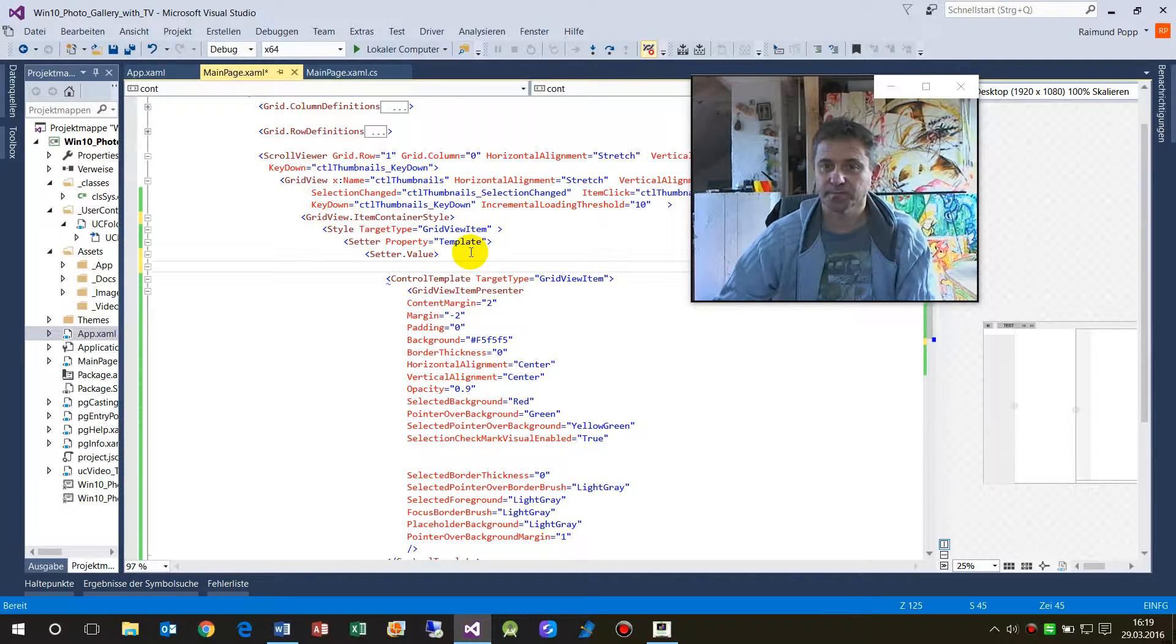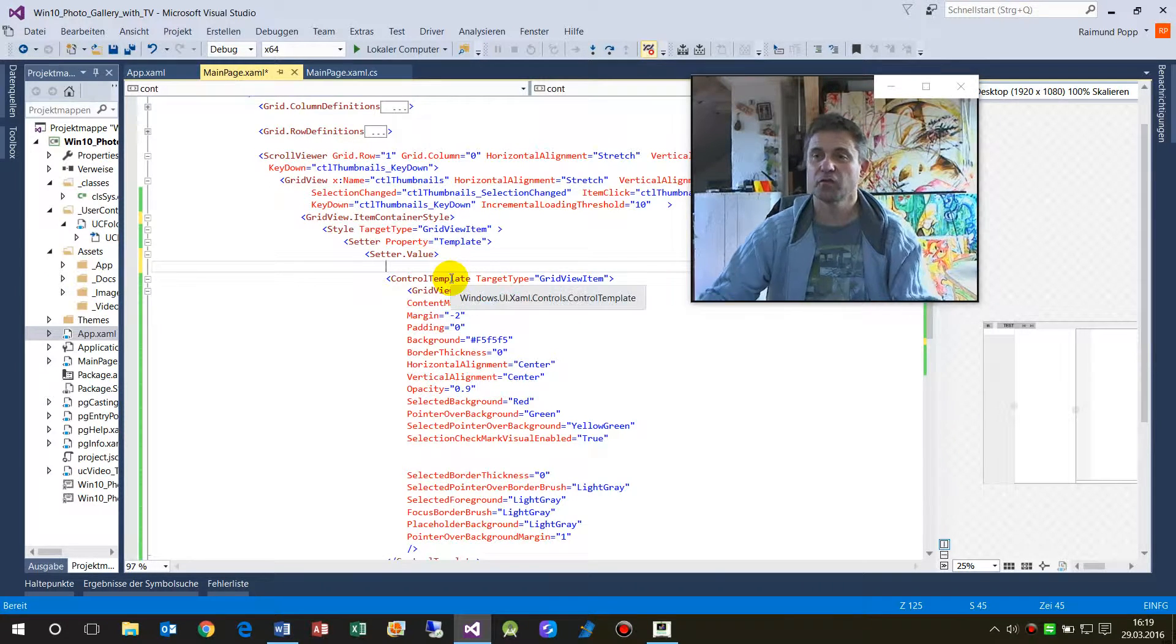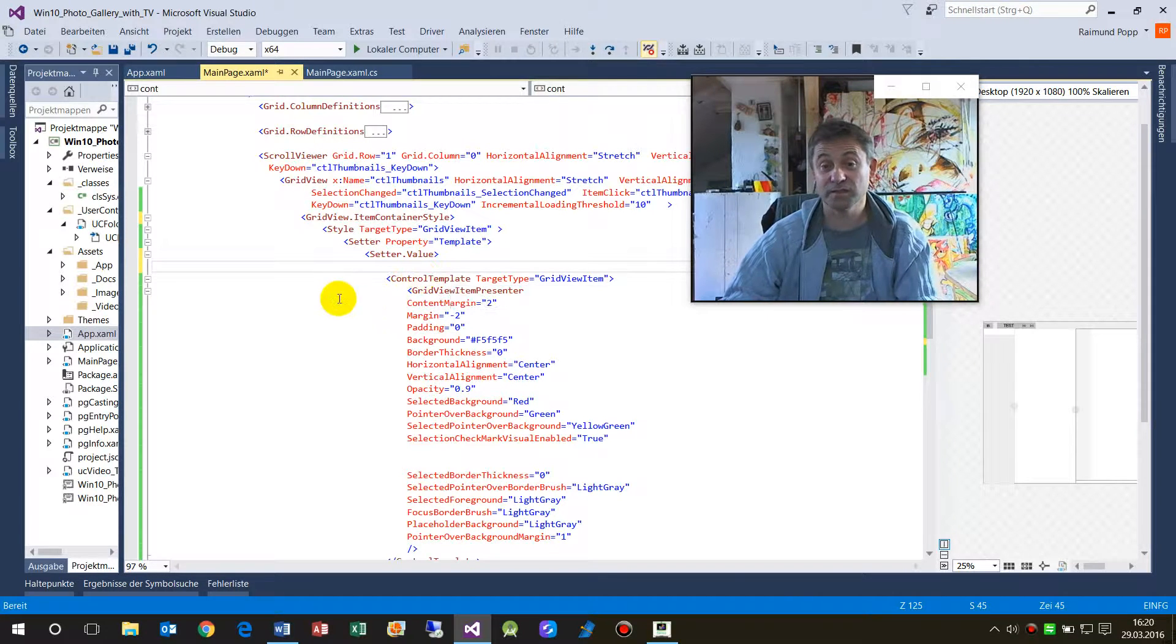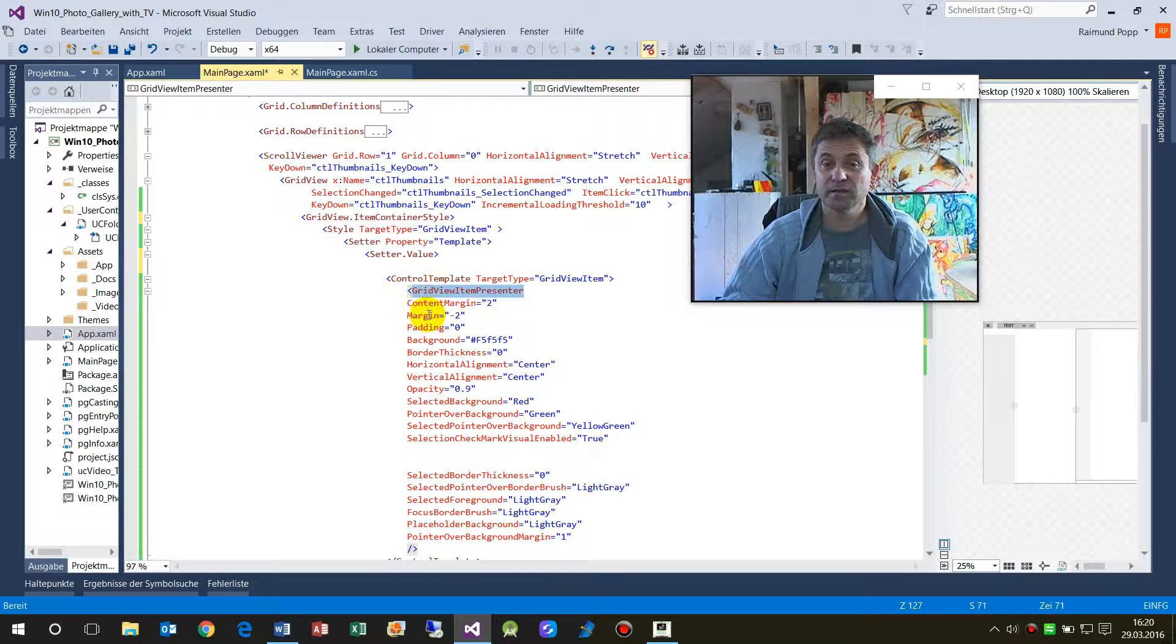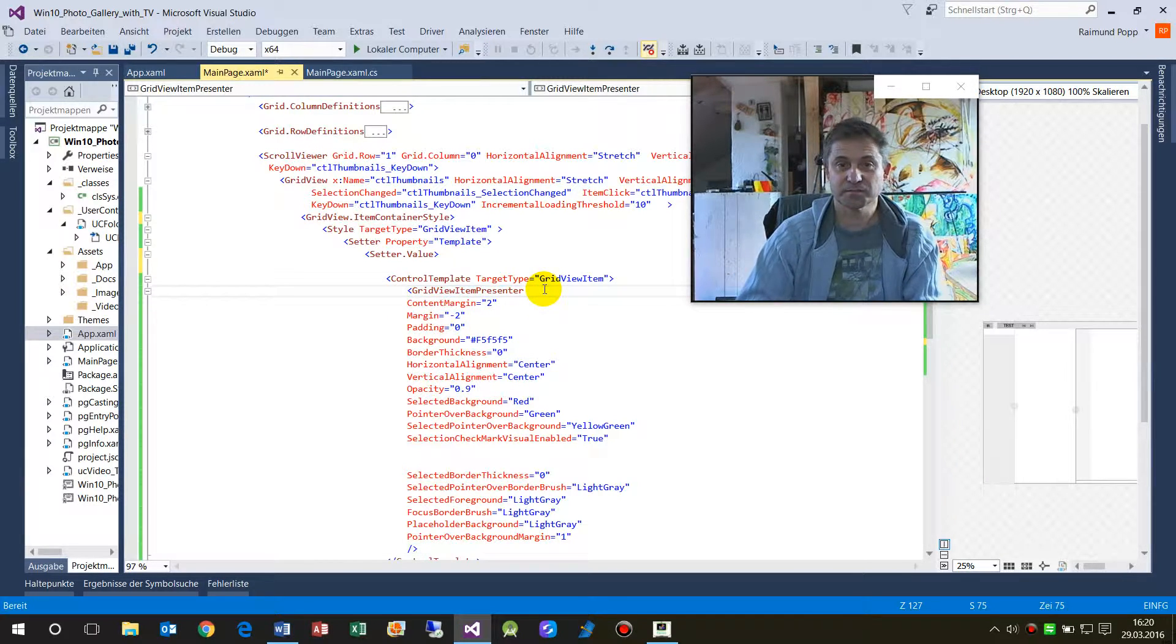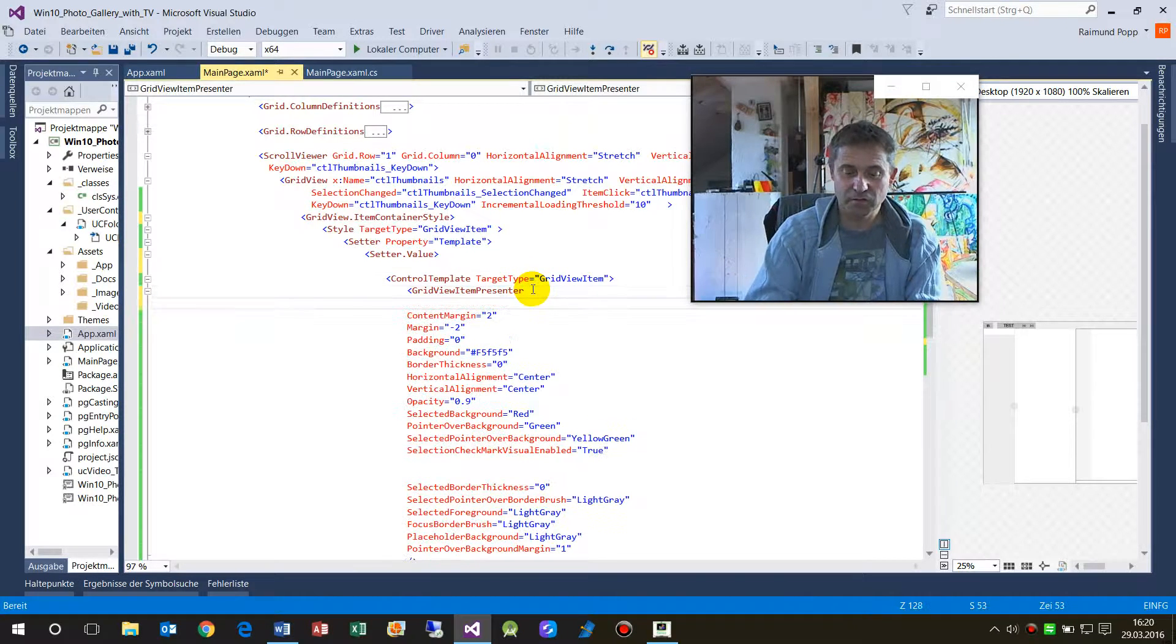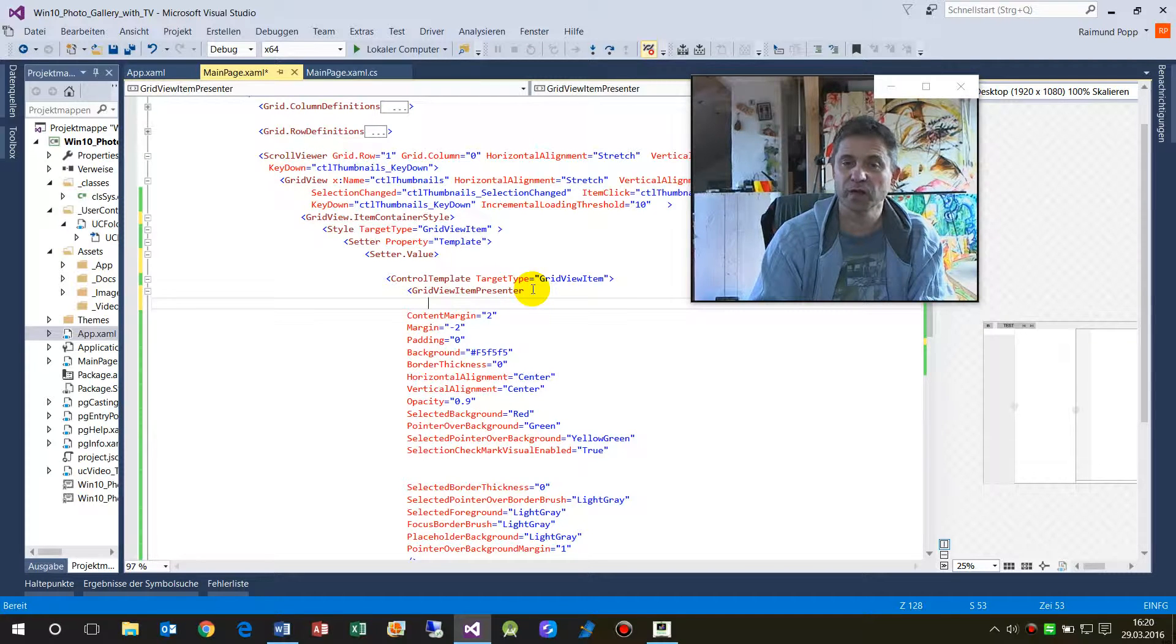And of the TargetType GridViewItem - so this is the template of all those small tiles which you see there. And then we take inside the GridViewItemPresenter, that's important. And when you have done this, then it's quite easy to program. You simply have to edit the properties there.